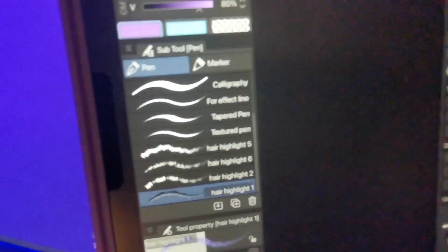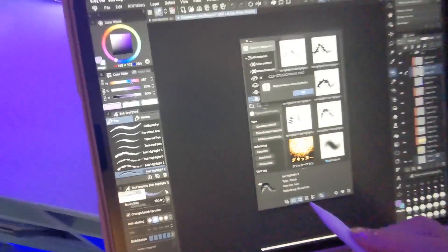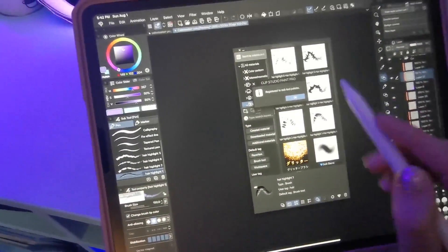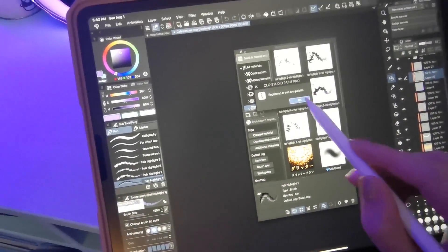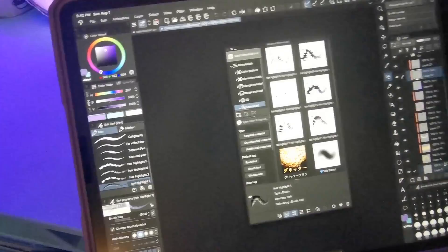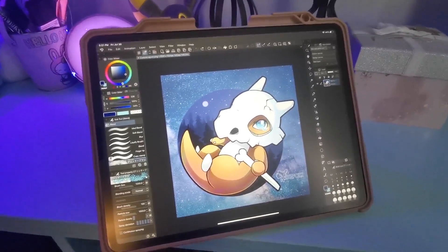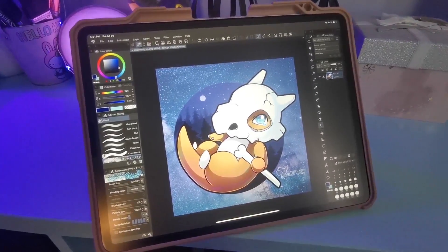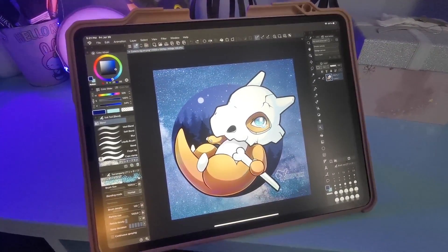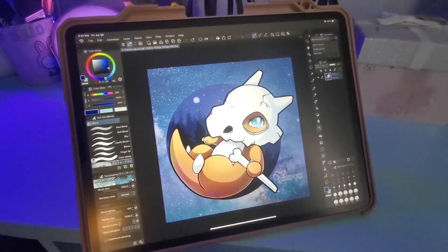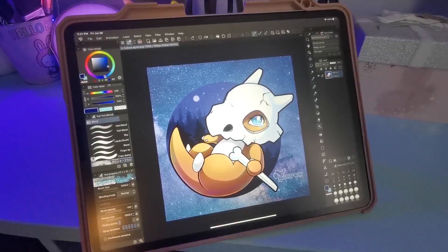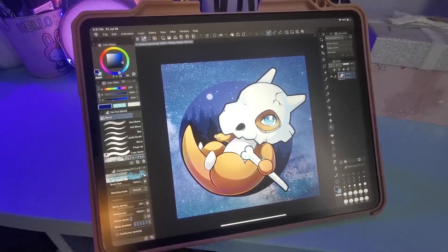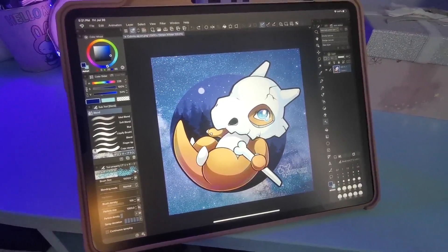And it will add it to your current sub tool palette. Hopefully that helps! Catch you guys in another video. I make Clip Studio Paint videos like this on my channel, so check it out.